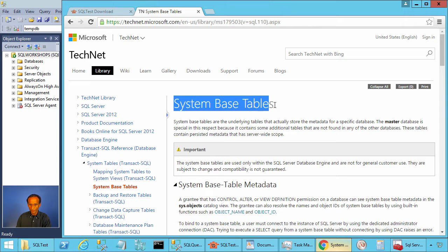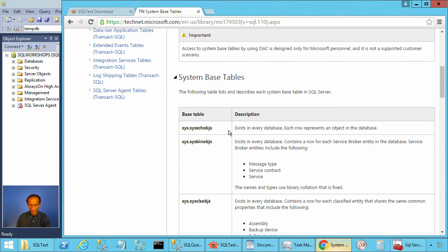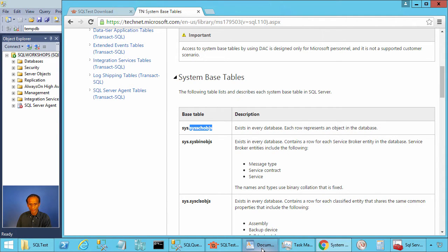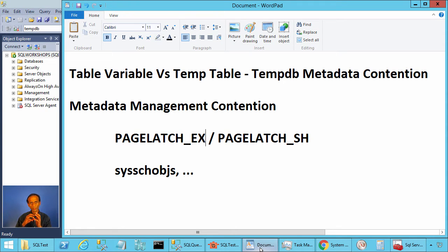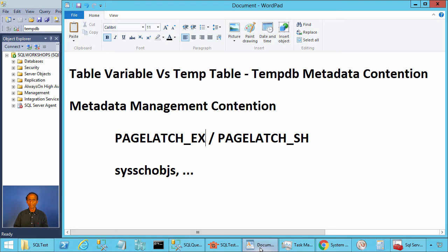According to Books Online, this base table represents an object in the database. When you create a temporary table, SQL Server has to update the system table, and this can lead to contention when many users are concurrently creating temporary tables. Now let's add additional files for TempDB and enable trace flag 1118 to see if this contention disappears.